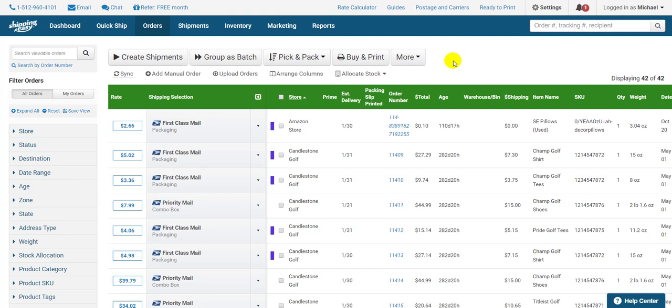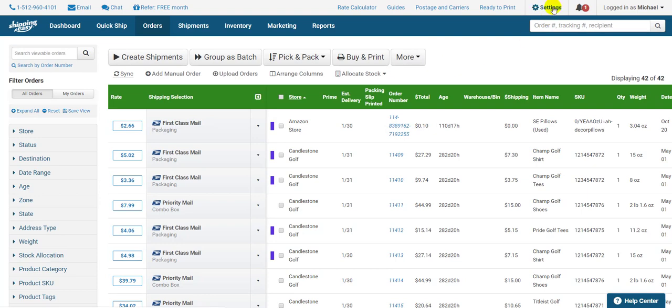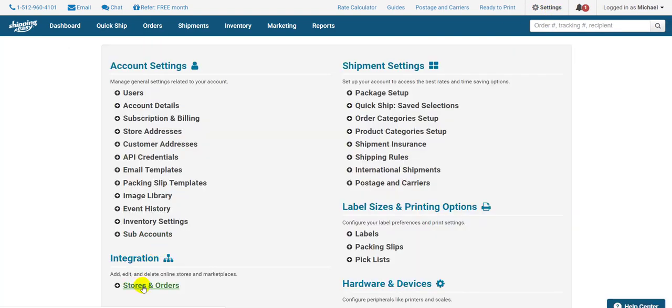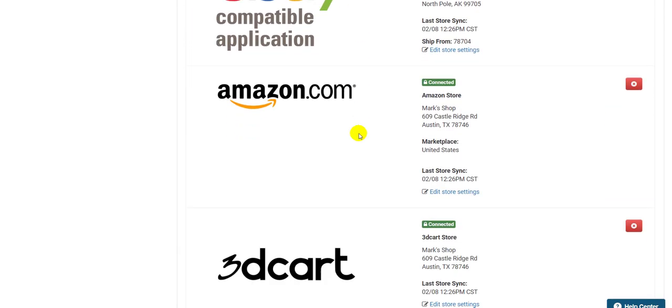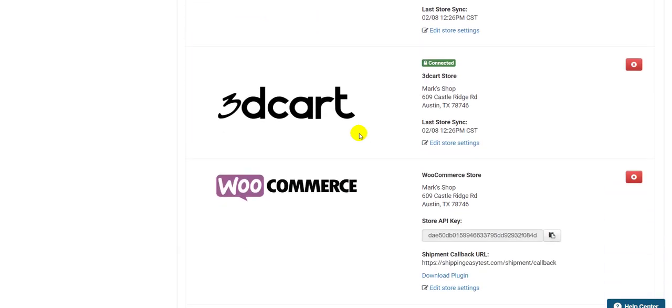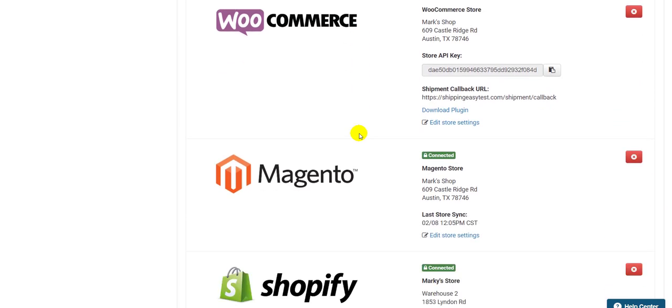To get to store settings, click Settings in the top right, then Stores and Orders in the bottom left under Integrations. All your connected stores are listed here.